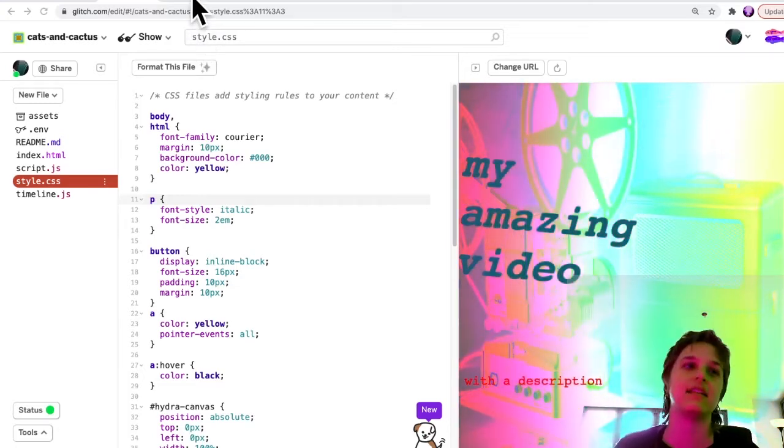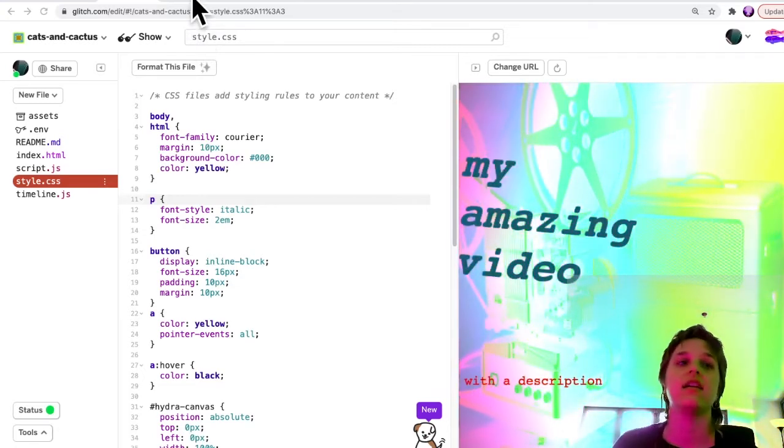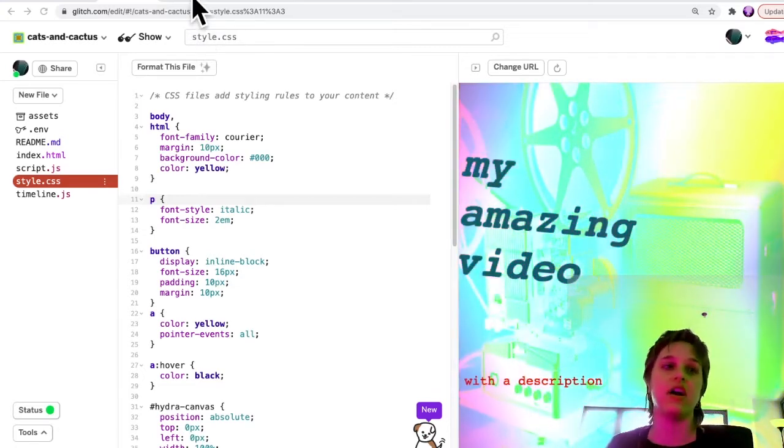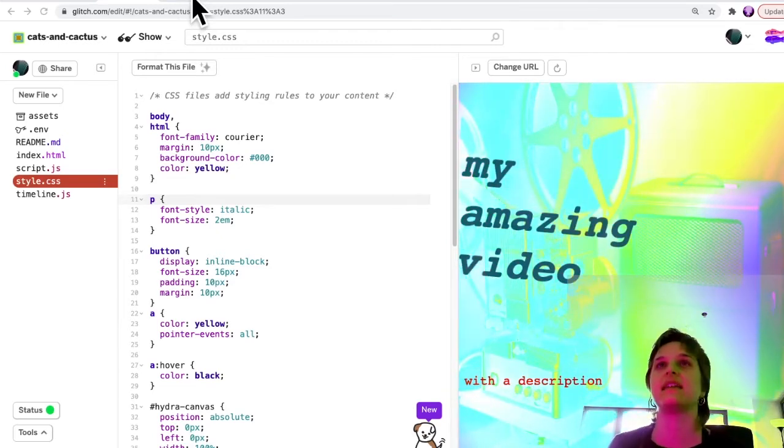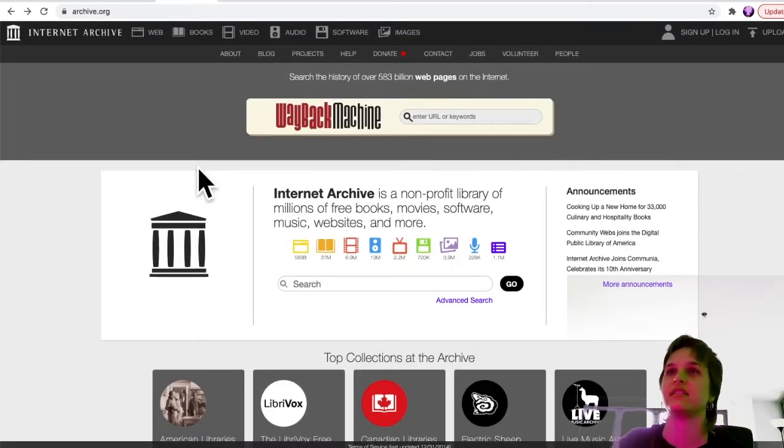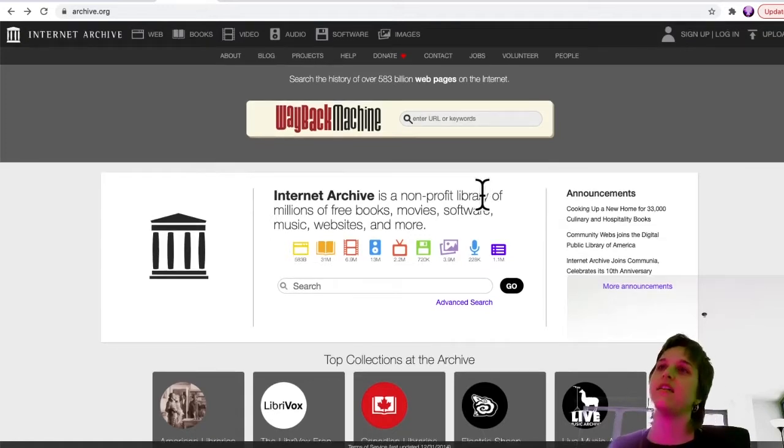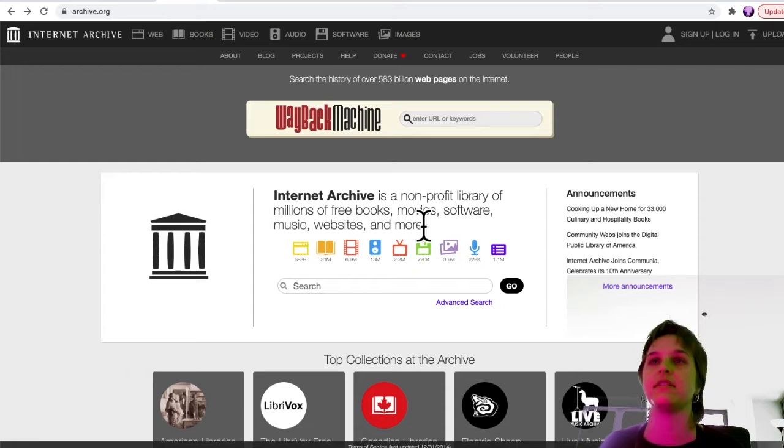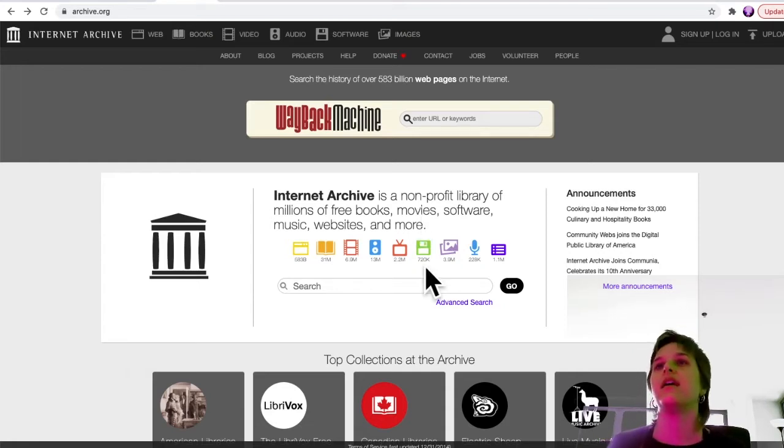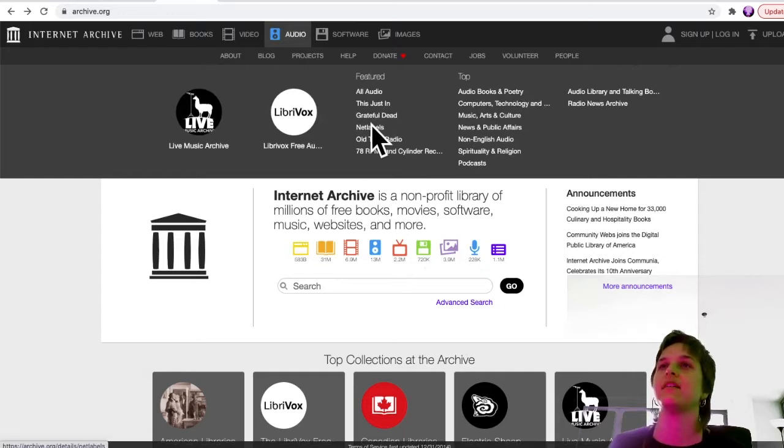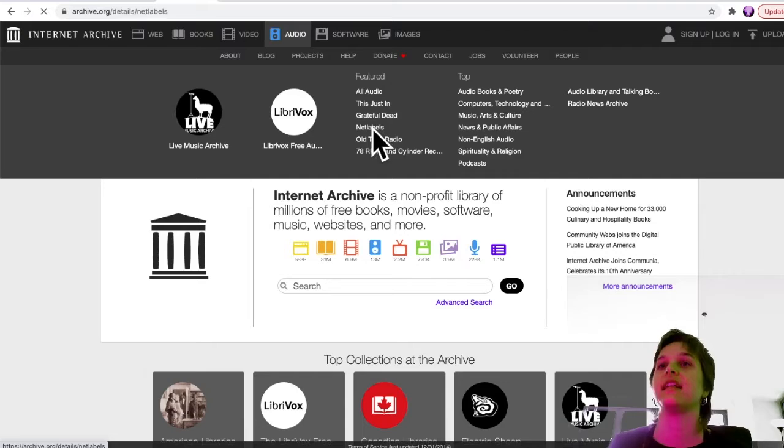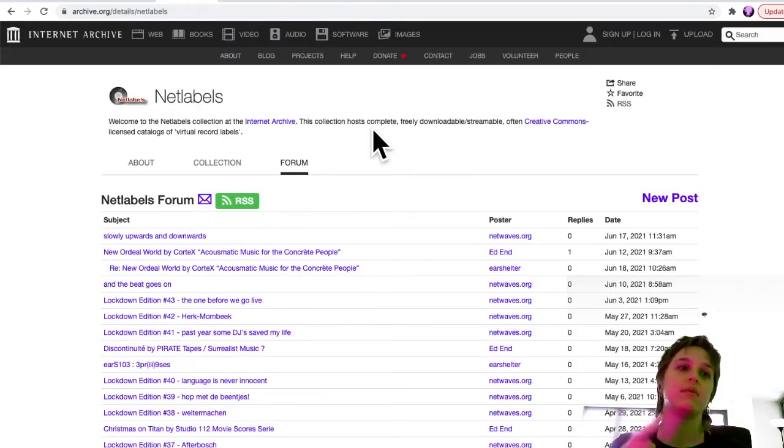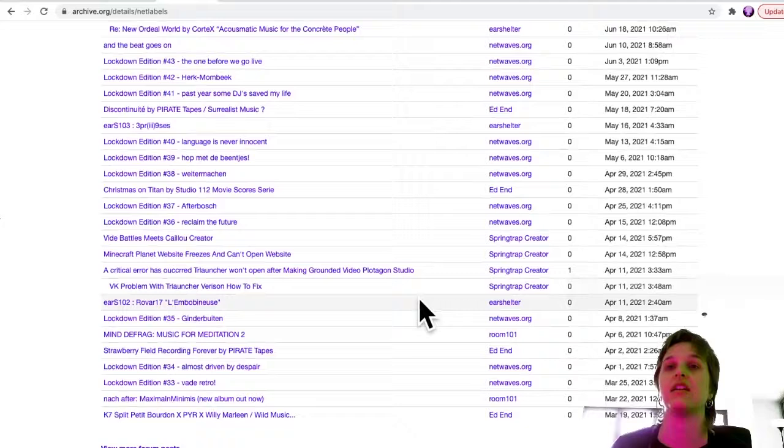And one place that is possible to get free both audio and video is a place called Internet Archive. That's just a non-profit library of millions of free books, movies, software, music, websites and more. And you could click on audio, for example. There's lots of audio here, but one place is there's something called Net Labels. So some people release their music for free here.